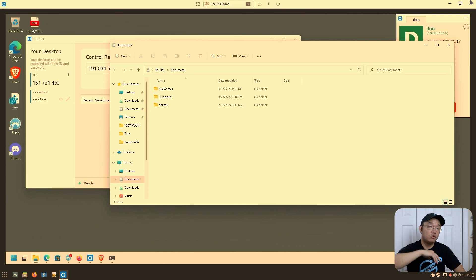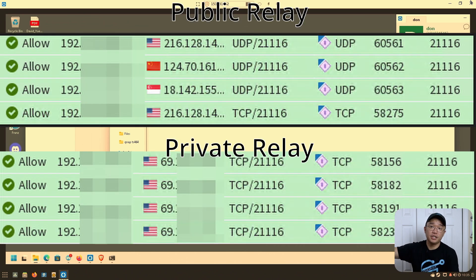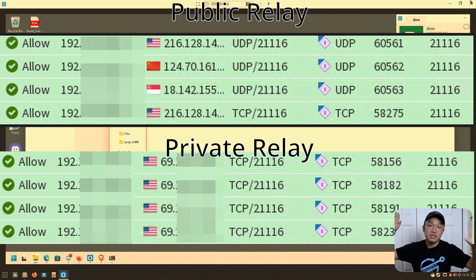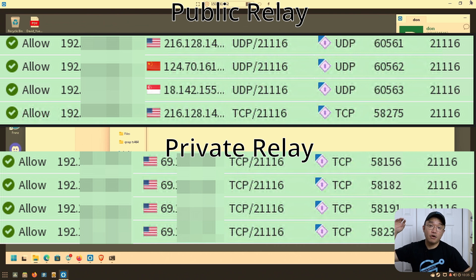RustDesk also has file transfer like TeamViewer or AnyDesk, but best of all you can use your own relay server. I have two screenshots: without your own relay server, it goes to foreign IPs via their public rendezvous server; with your own IP configured, it only reaches out to your physical public IP. There's also a portable version you can rename with the hostname and key pre-configured, so you can send it to someone who doesn't know computers — they just run it and they're on your relay for remote support.